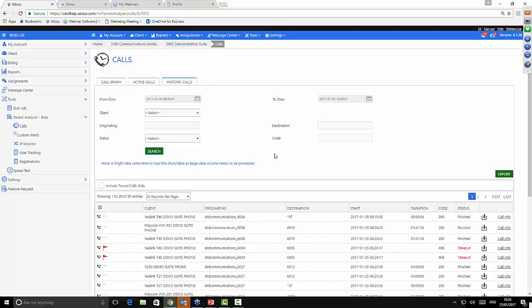One of the key issues from a support point of view was frustration where people were having problems with poor quality calls or calls cutting off — the constant need to go back to resellers or customers to ask when the next example happened. So what we've enabled across the platform is the ability to do a user-initiated trace. When a customer has a problem, after the end of that call they just pick up the phone, dial Star 57, and get a message saying a trace has been performed on the last incoming call.